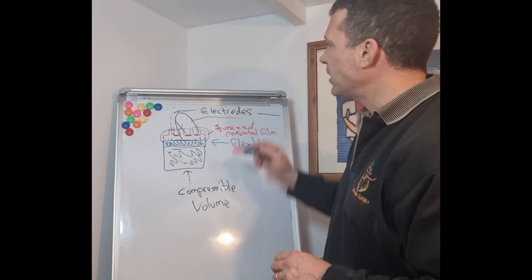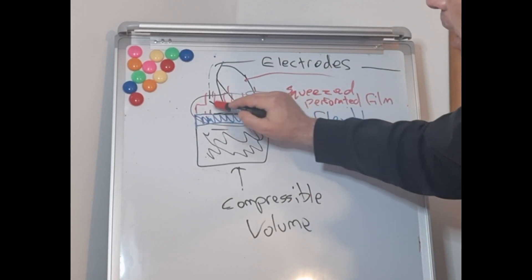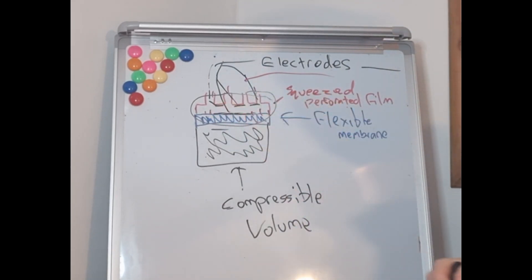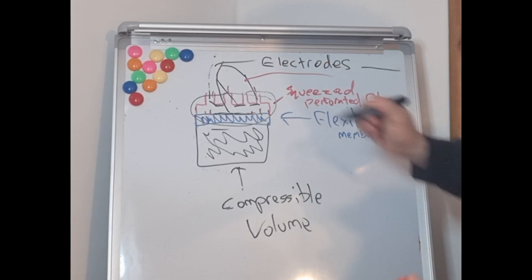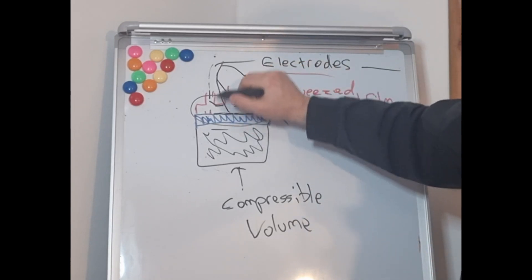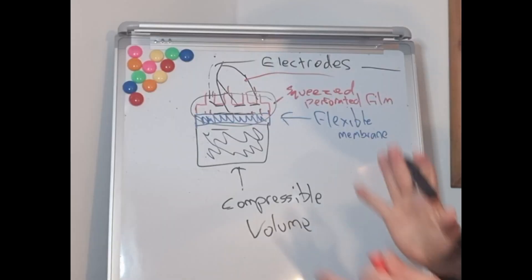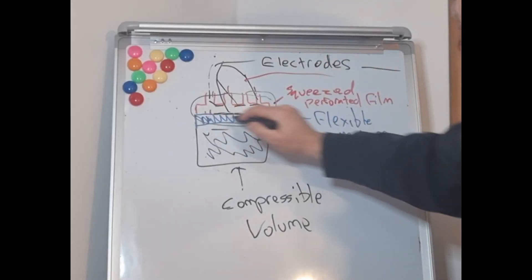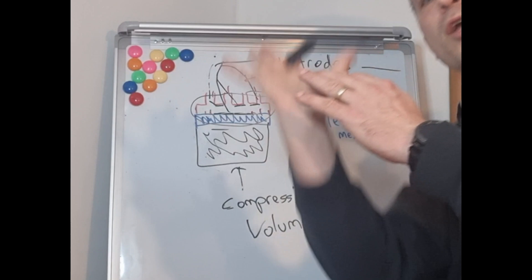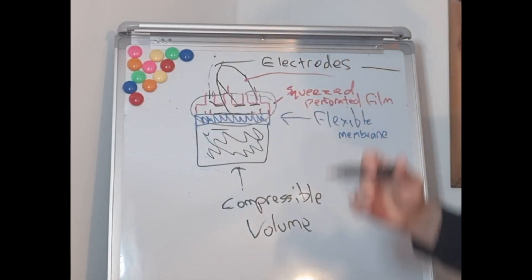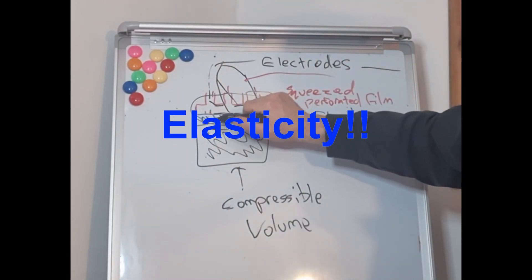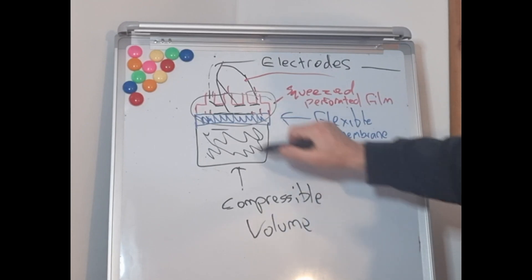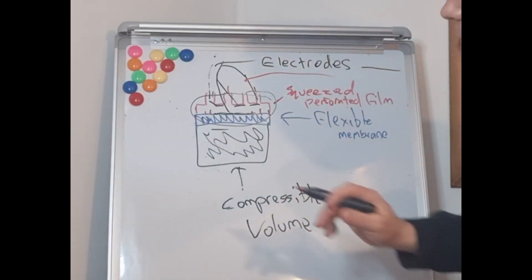Basically it has here at the top these black bits are electrodes. So there's four there in my example. It has here a perforated film that gets squeezed. And out of here comes air. So it allows for flexibility. In the middle here you have this flexible membrane that allows it to be pushed and then comes back down. And then you have this compressible volume here that allows for the compression to go up.